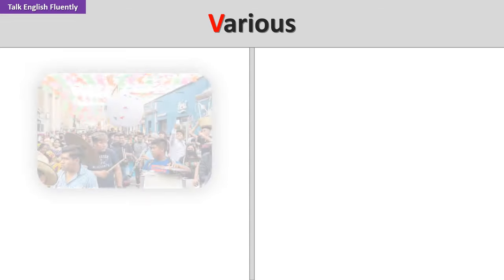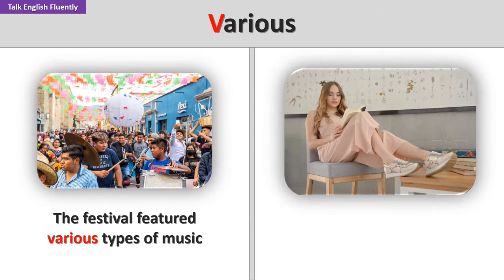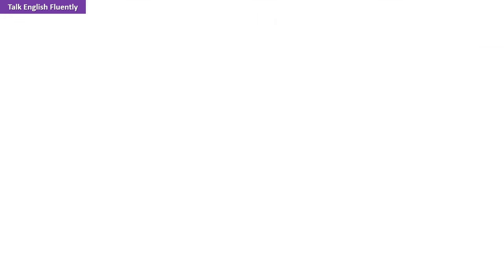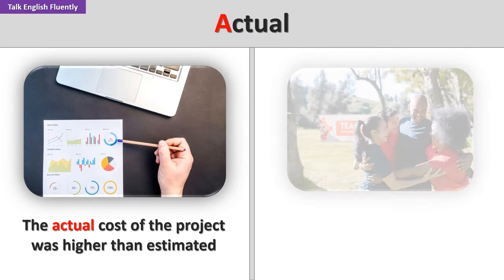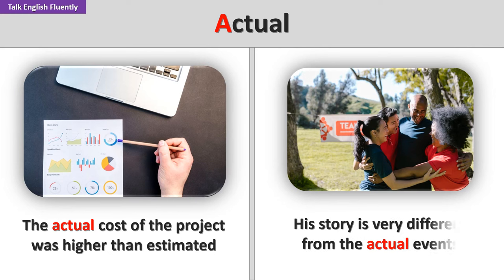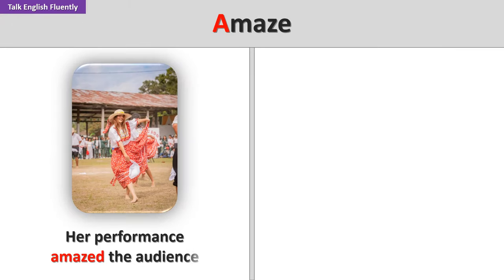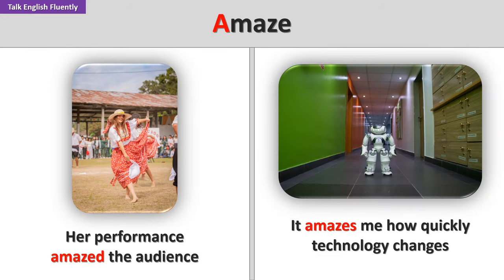Various. The festival featured various types of music. There are various reasons why I love reading. Actual. The actual cost of the project was higher than estimated. His story is very different from the actual events. Amaze. Her performance amazed the audience. It amazes me how quickly technology changes.